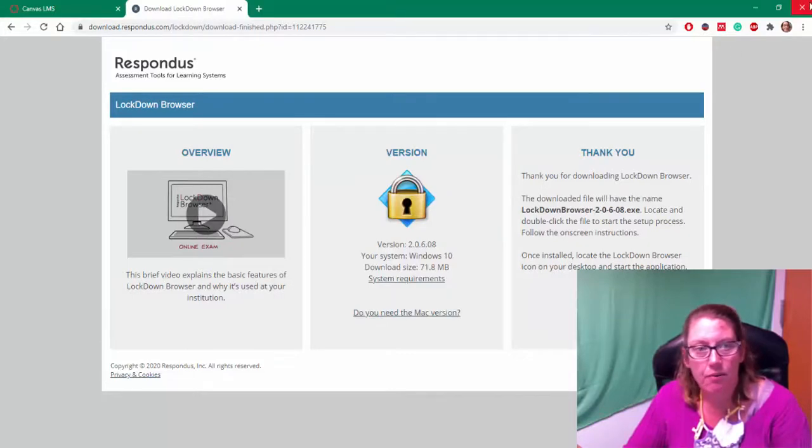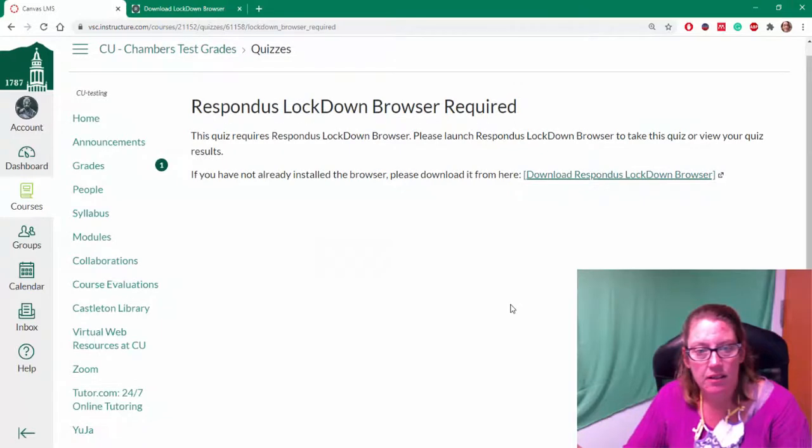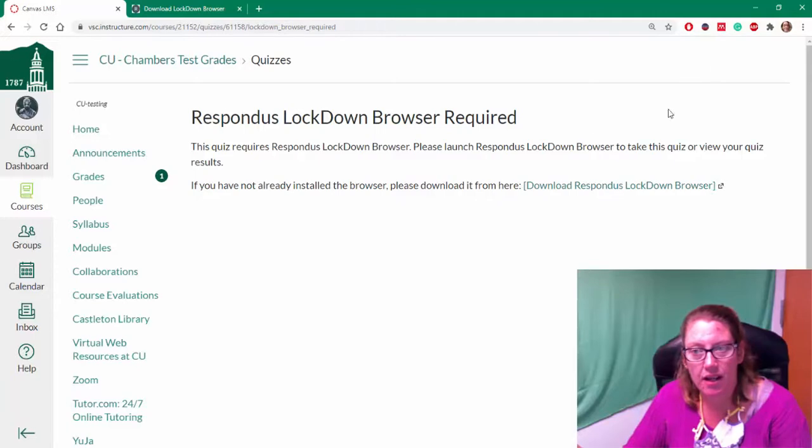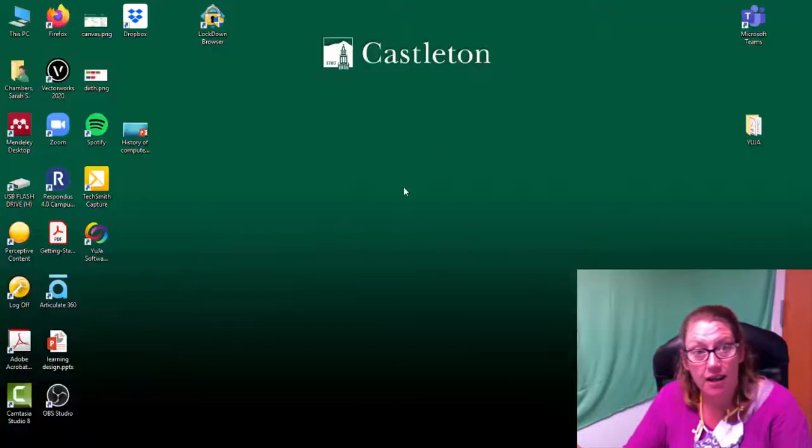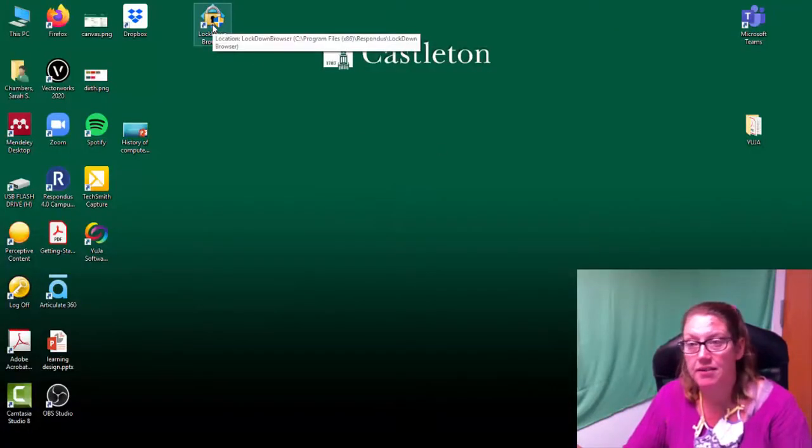So now when I go to take my quiz, please launch Respondus Lockdown Browser. So I'm going to go find on my computer the Respondus Lockdown Browser.